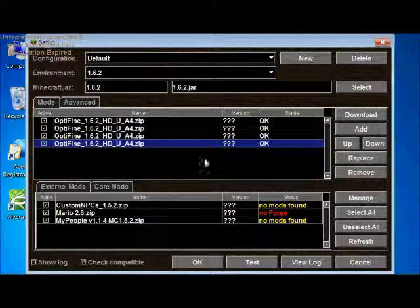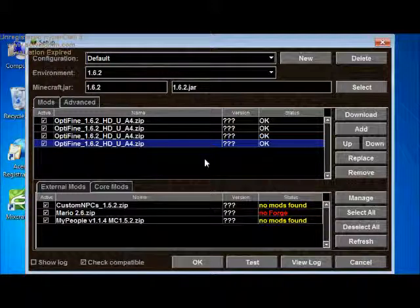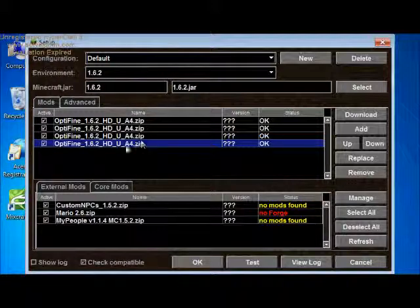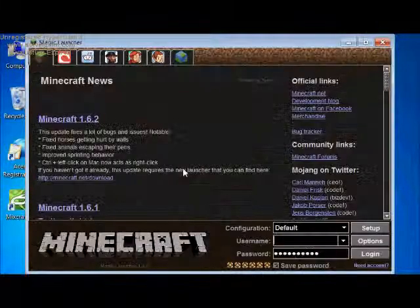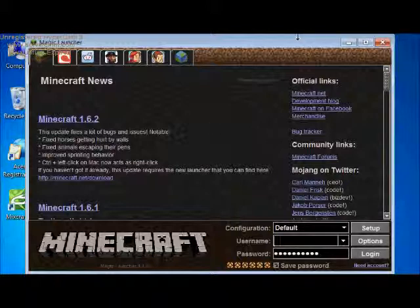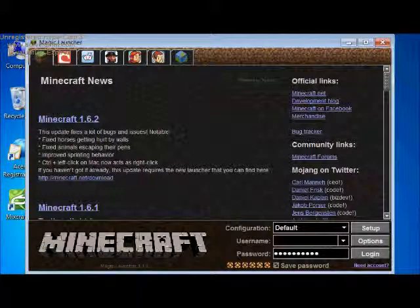And then once it's there you want to click okay, then you can log in and do whatever. There you go, quick tutorial, so quick I can't believe it. Oh my god, I'm freaking up quick.